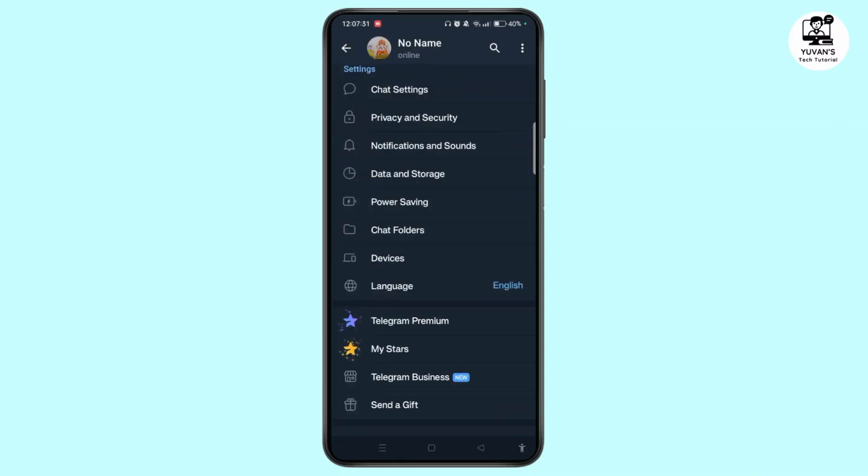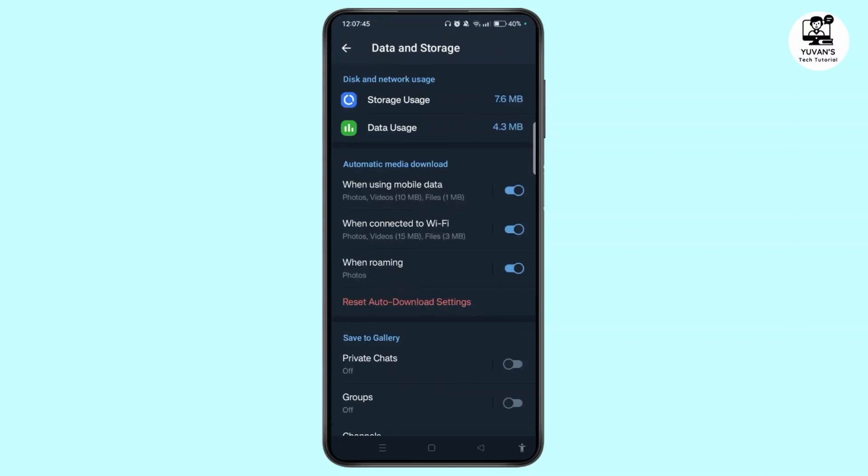Simply choose Data and Storage on the Settings option. As you can see the network usage, Telegram will automatically sync all your data from the cloud including your chats, media, and settings. There is no need to backup or manually transfer data.